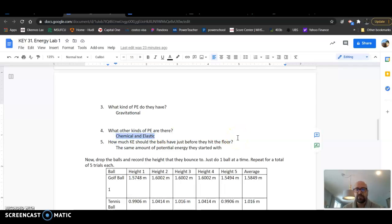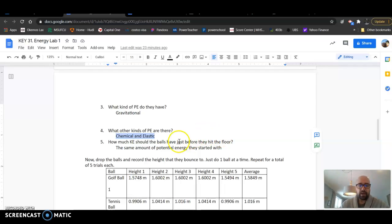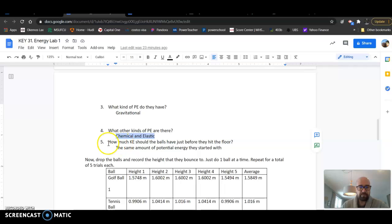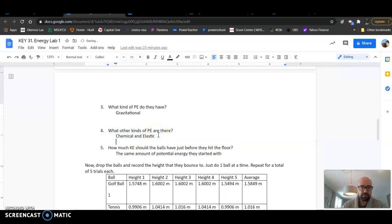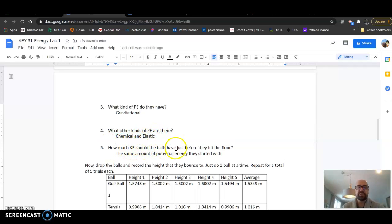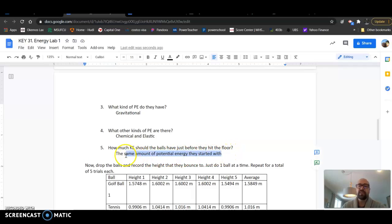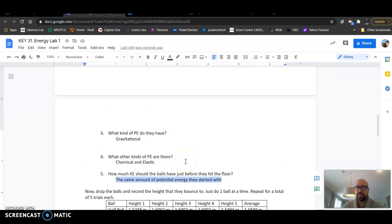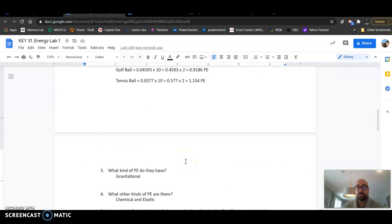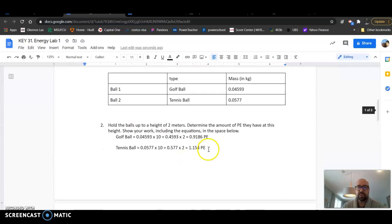Then here, what happened with number five. Let me just make some space here. How much kinetic energy should the balls have just before they hit the floor? The same amount of potential energy they started with.